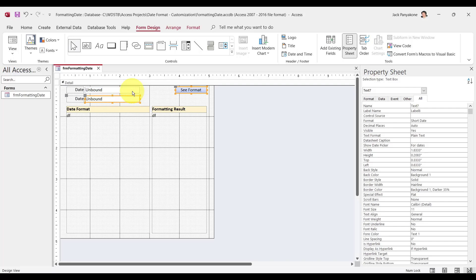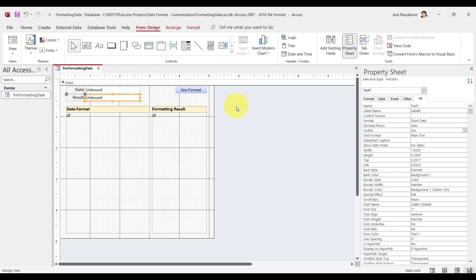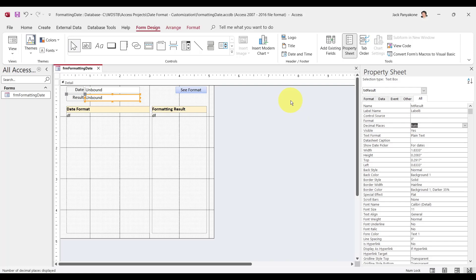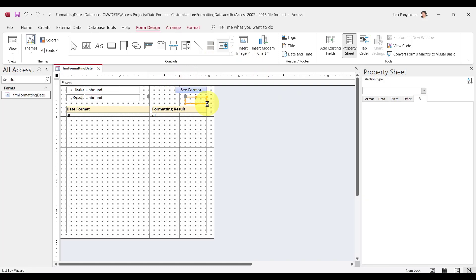Let's copy that text box, copy, paste. We're going to change this date right here to about result. These right here — that text box right there — let's change that to TXT. And this right here — short date — well, we don't want it to be short date because we are going to return different things. Maybe a date, maybe a string, maybe a number. So let's remove that.